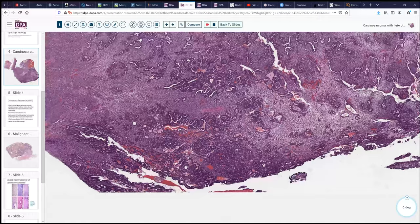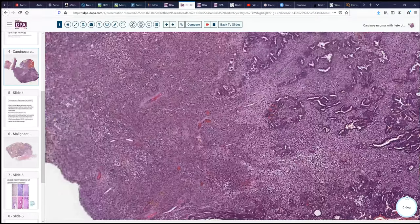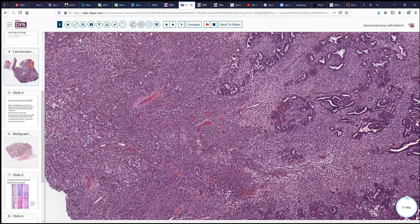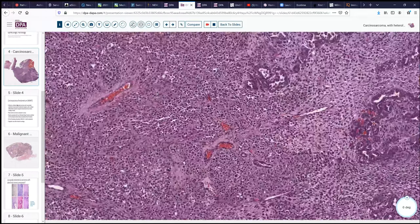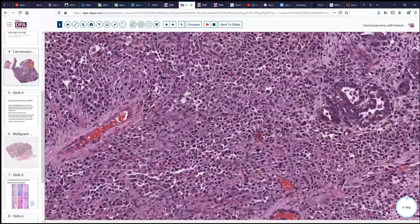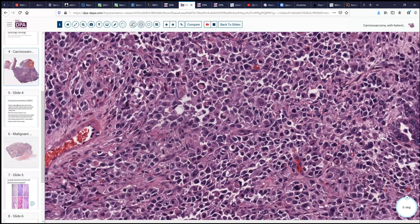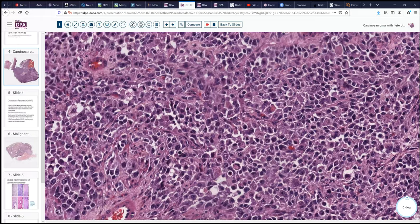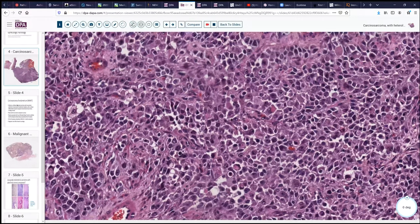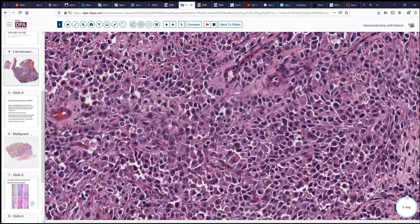Looking a little bit further, in other areas we have a somewhat different morphology. We go from well-defined glandular structures to more undifferentiated tumor with block-like cytoplasmic contours. Again, very high NC ratio, malignant appearing nuclei, and fairly frequent mitotic figures or apoptotic bodies.